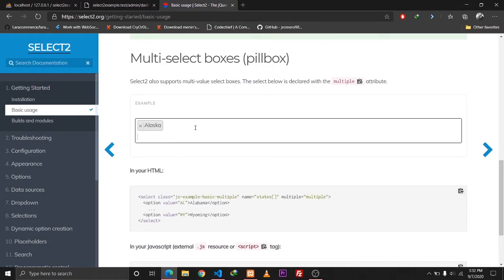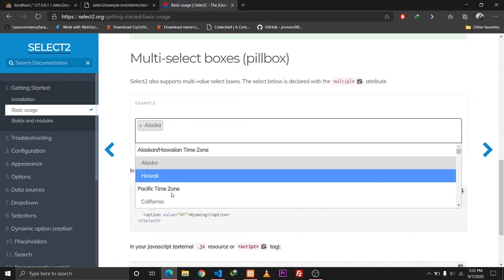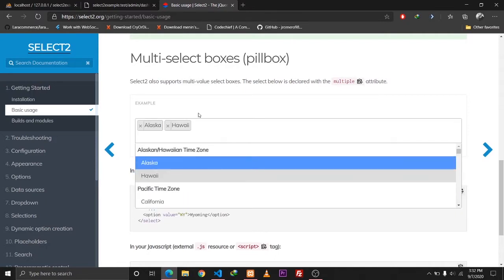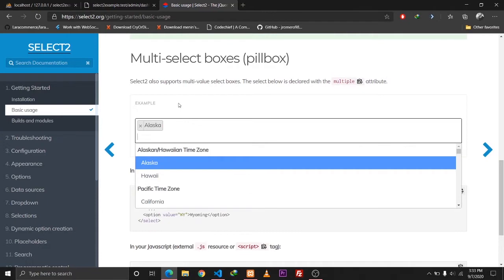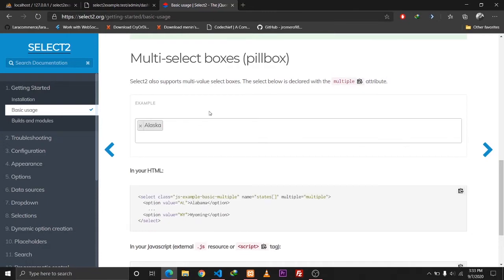By default we can only select one item from our select tag in HTML, but with the help of this library we can select multiple items for a single model. For example, if you have a post model and it has multiple categories or multiple tags, we can use Select2 to implement that functionality — selecting multiple tags for a single post.